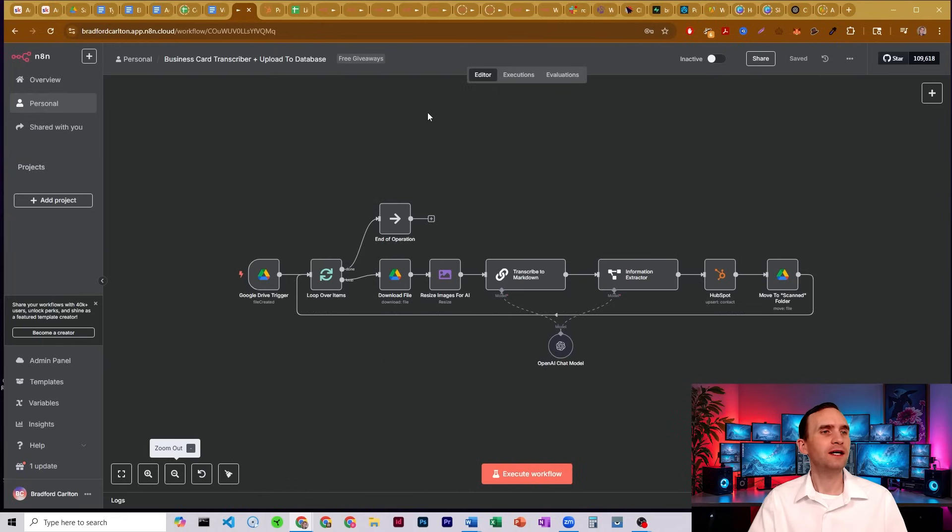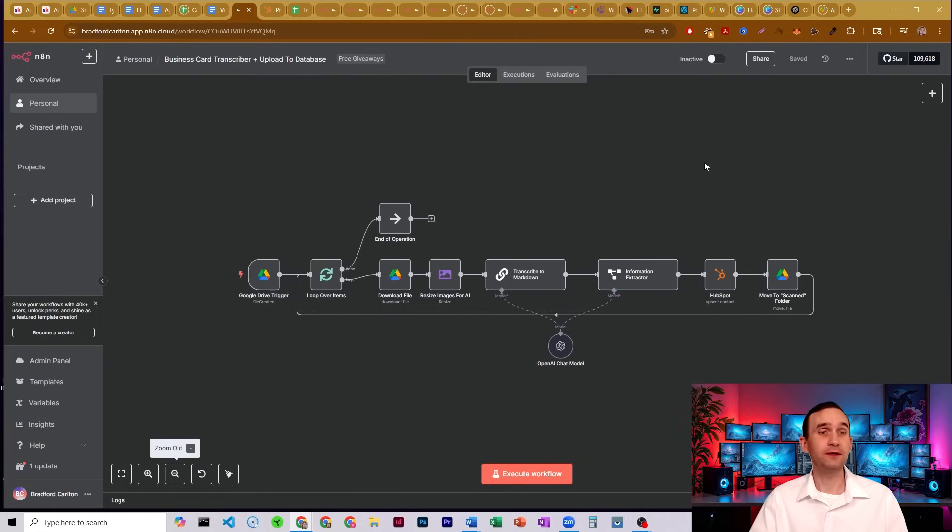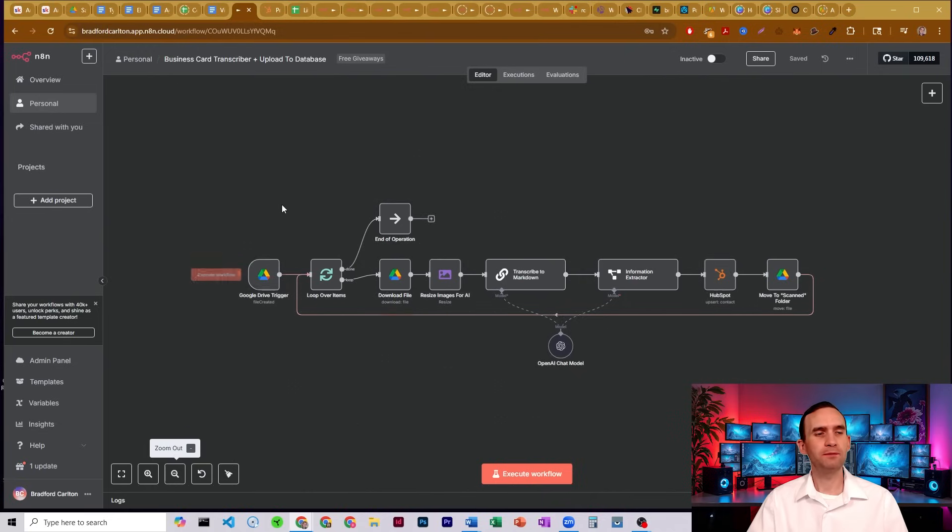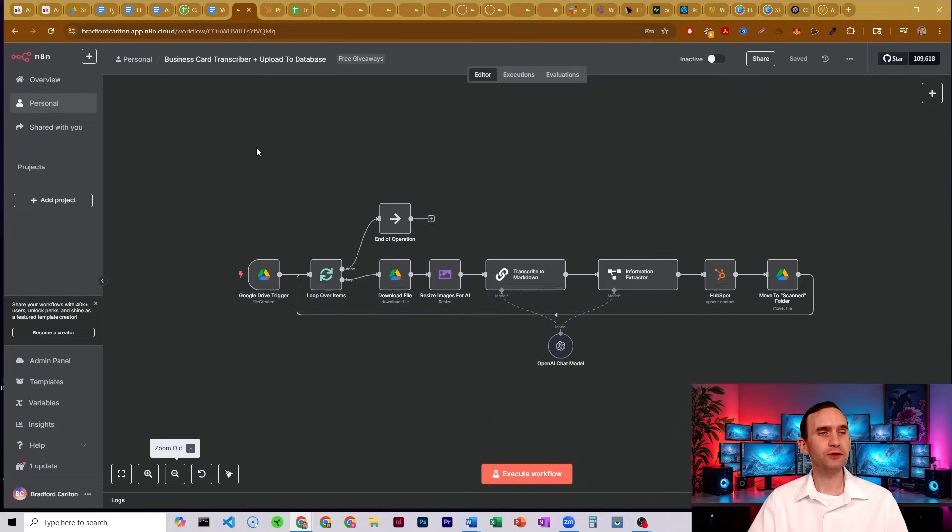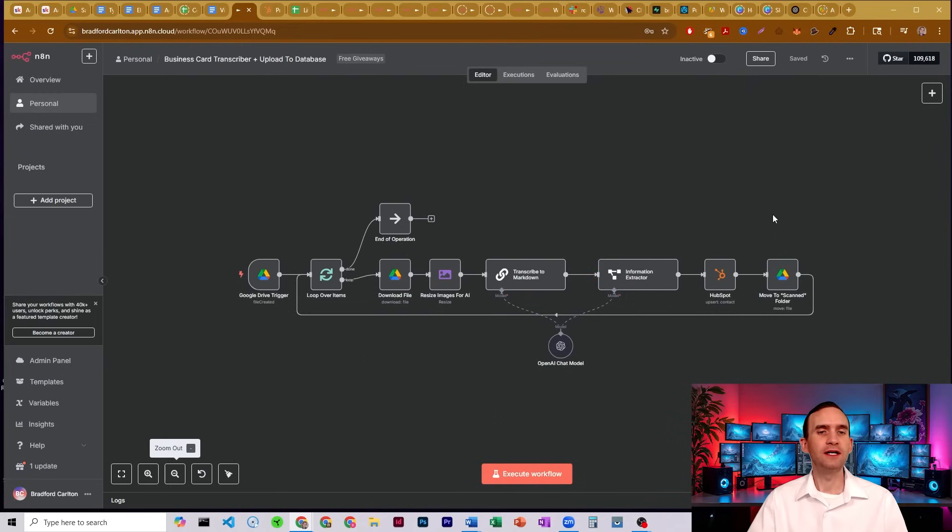All right, so here I have a fairly basic workflow that I've built out. I'll actually be giving this away probably tomorrow, but what you'll see here is I have HubSpot connected. It's going to pull an image from my Google Drive, pull a business card, process it, pull the information out, and then upload it to HubSpot.